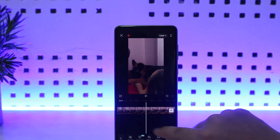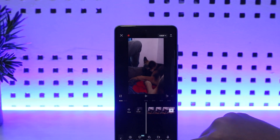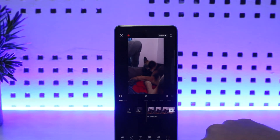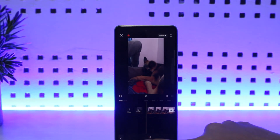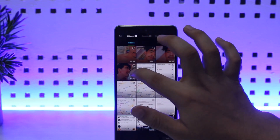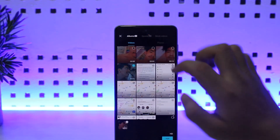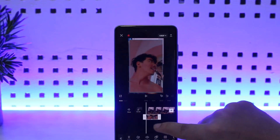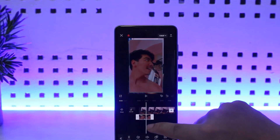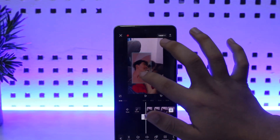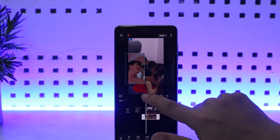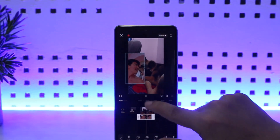Now if you want to add it as an overlay, at the bottom of your screen, if you head back, you'll be able to see the 'Overlay' option. Tap on it, tap on 'Add Overlay', then tap on the video that you wish to add, and then tap on 'Add'. You can see it has been added as an overlay — you can resize it from here and play the video.